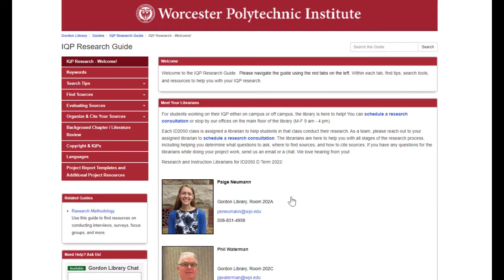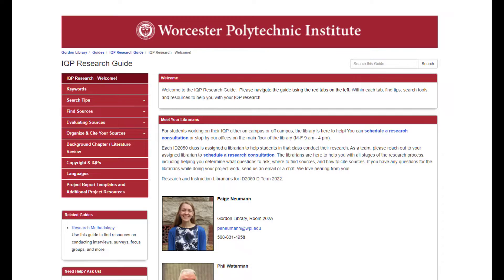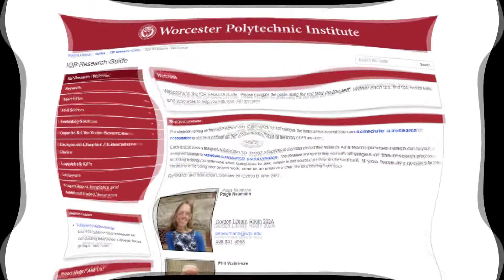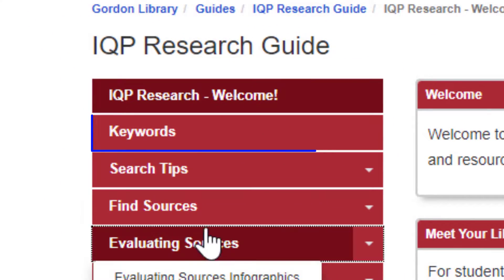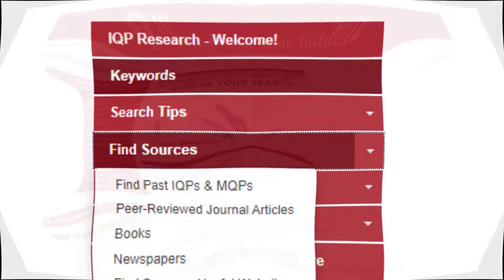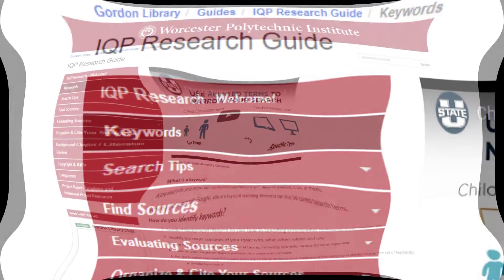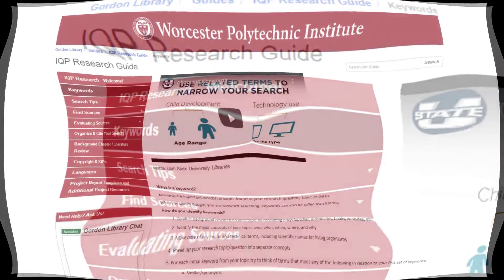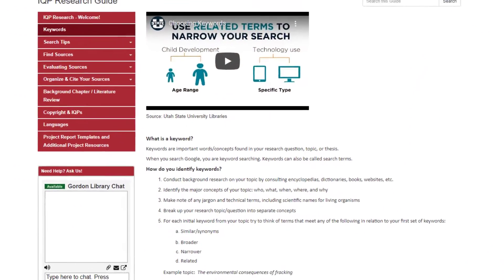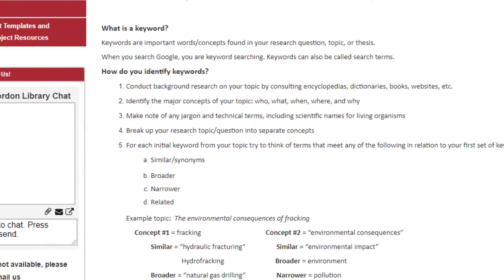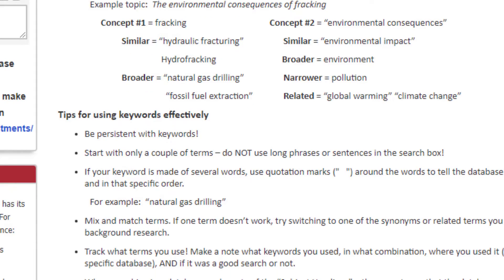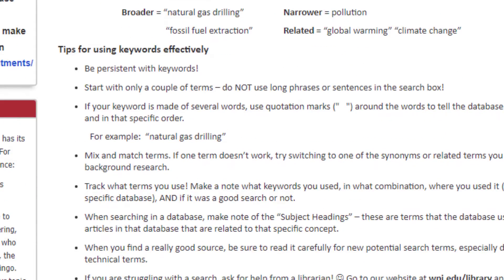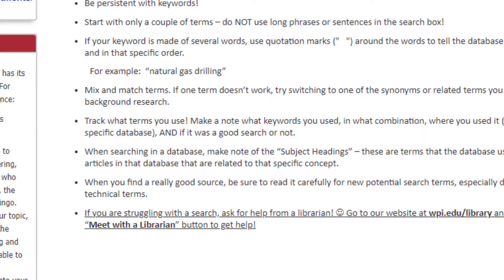The pages listed on the left in red function as the table of contents for the guide. First, Keywords. Keywords are the important words, concepts, or phrases which dictate the scope and content of your information search. Identifying accurate, precise, and appropriate keywords for your research is not necessarily as easy as it may sound, so look at some of the strategies we recommend here.